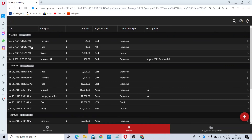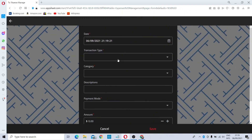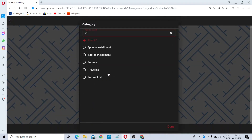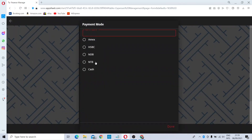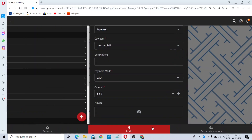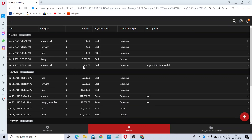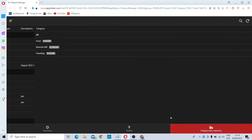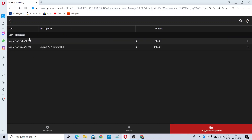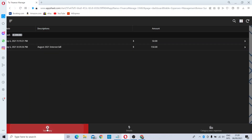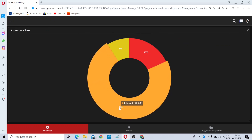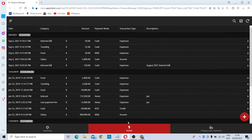If you add another Internet Bill — say 50 USD — then the total for Internet Bills becomes 200 USD. The summary updates accordingly: 73% of your total expenses now goes to Internet Bills. You can click on Internet Bills to see all the dates and times of those transactions. This way you can nicely arrange and manage all your expenses.